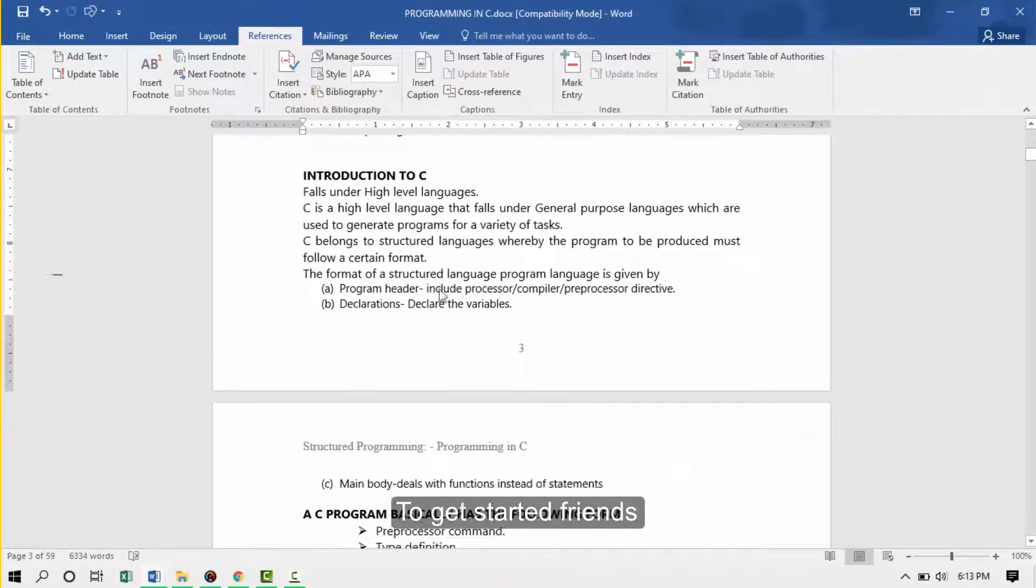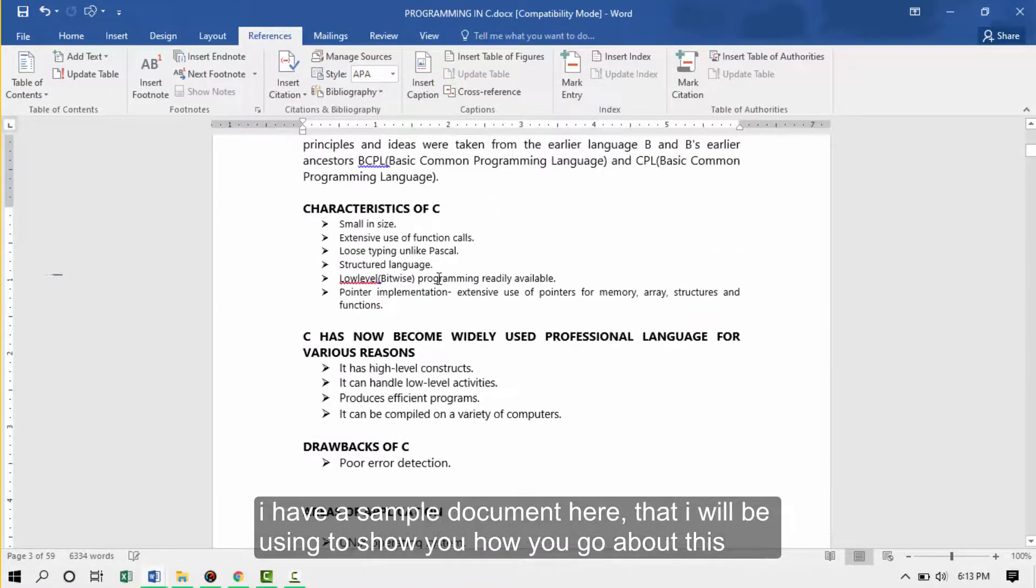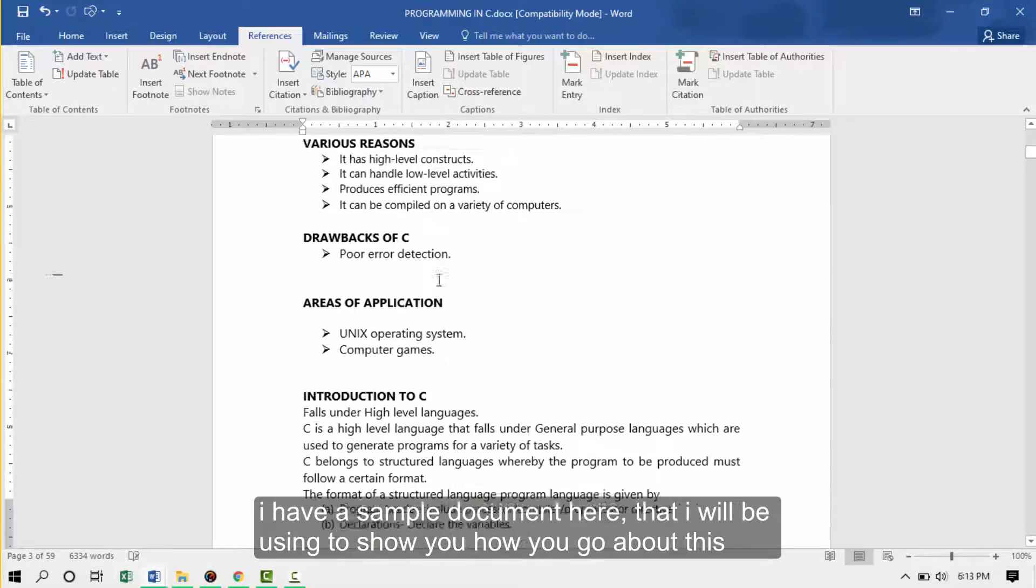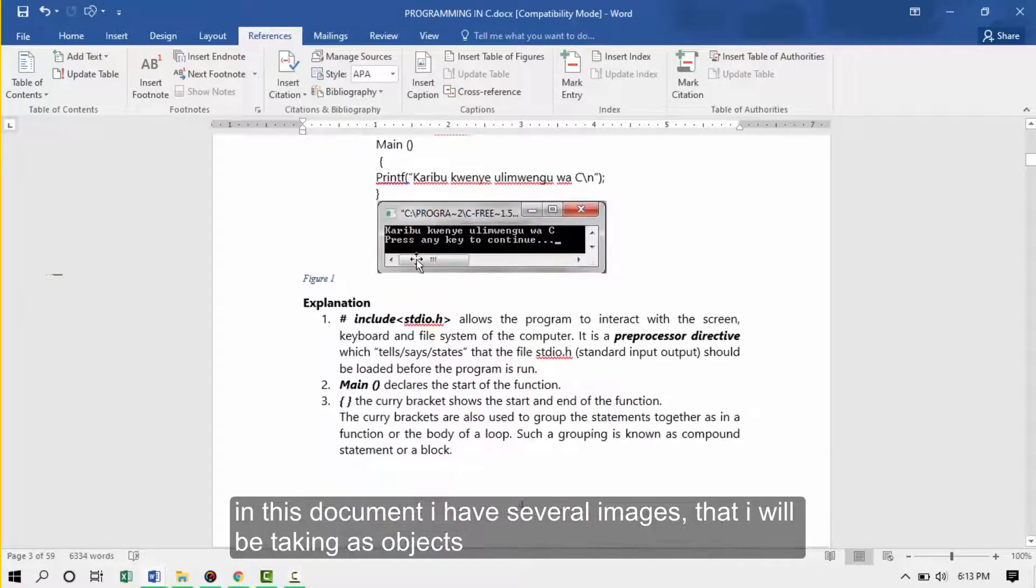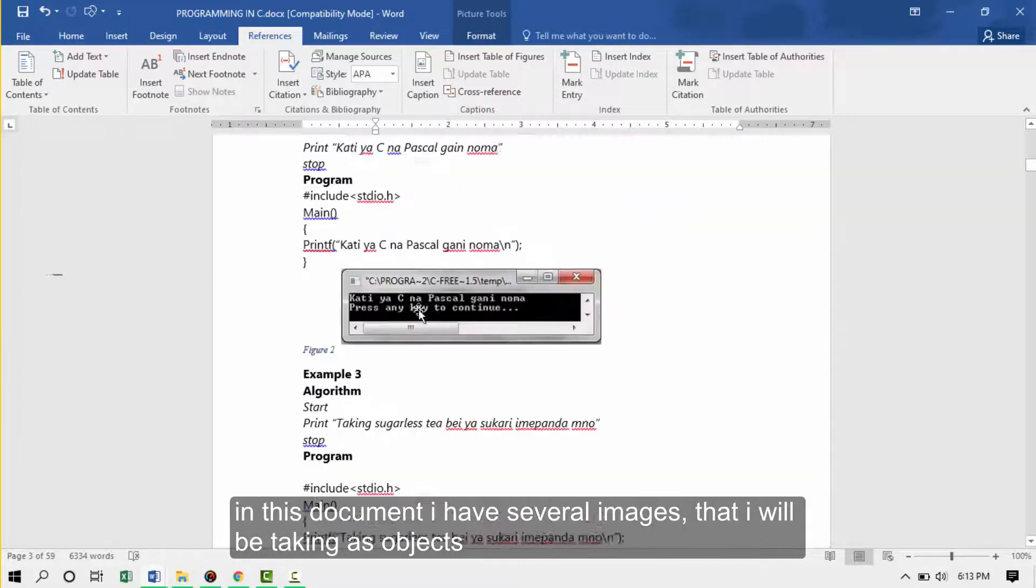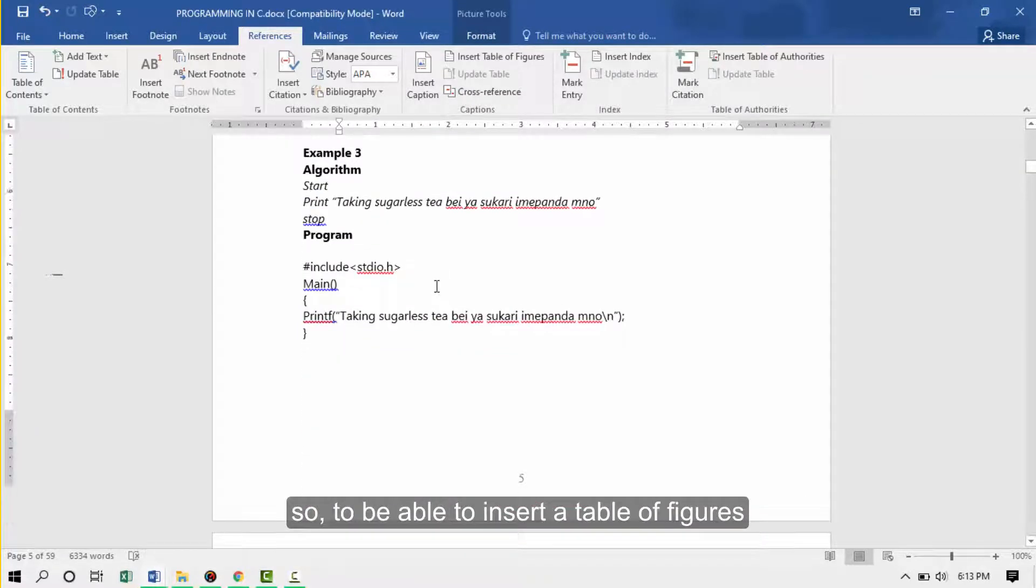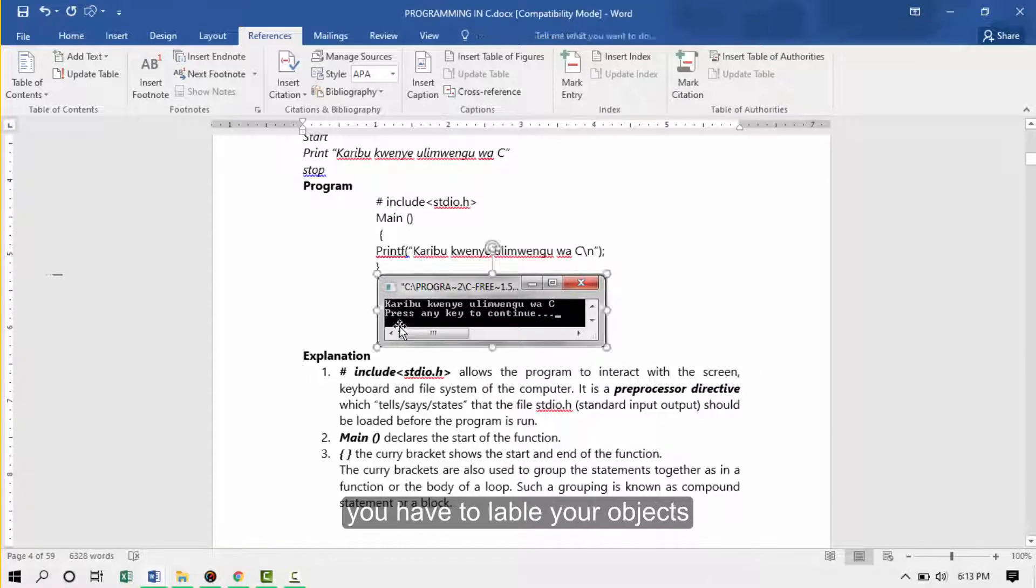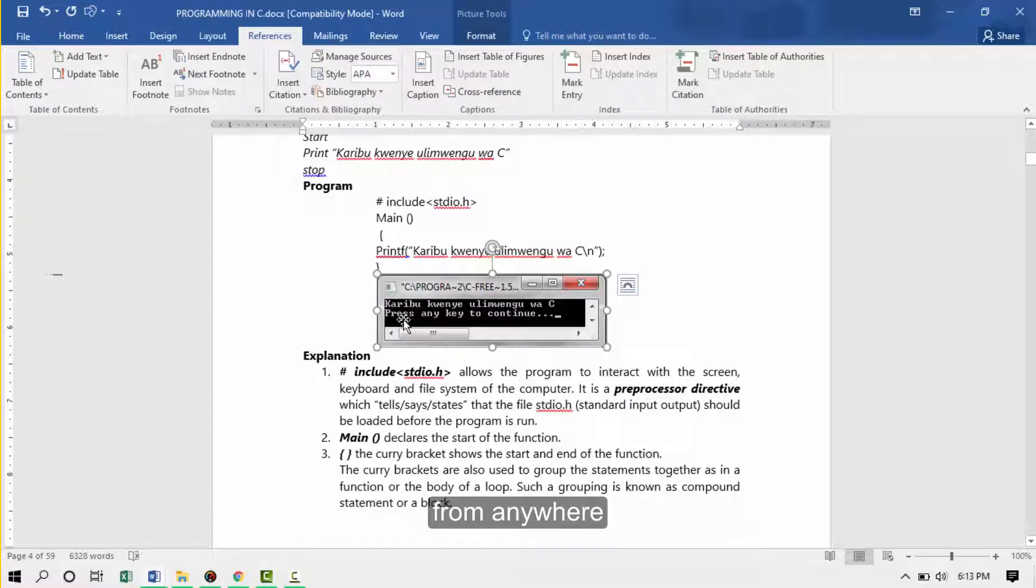To get started, I have a sample document here that I'll be using to show you how you can go about this. In this document we have several images that I'll be taking as my object. To be able to insert a list of figures you have to label your object. This will help to reference that object from wherever you'll be.